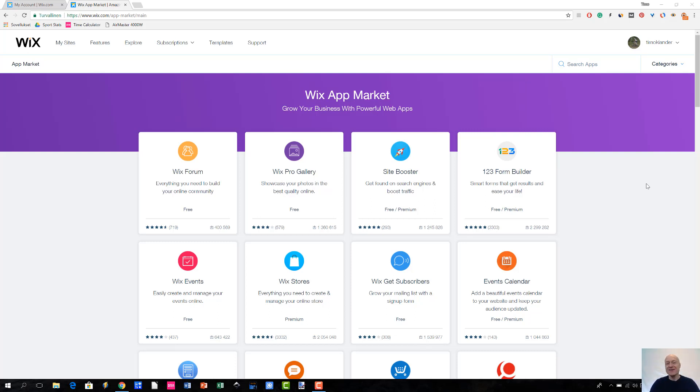Hey there, how are you? Today we are going to be looking at Wix app market.